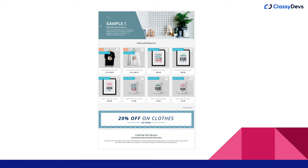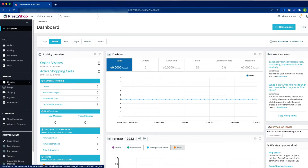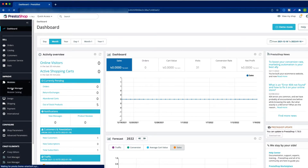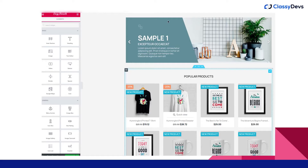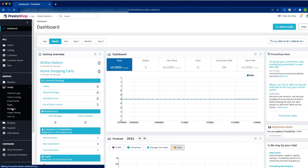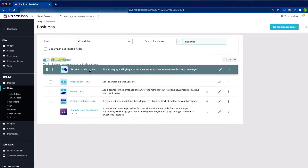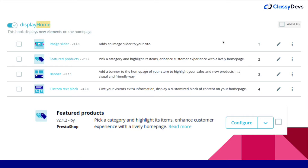In a normal PrestaShop structure, you need to use multiple modules. If you want to configure one, say the featured product, you have to go to the module manager, search for the module, and configure it. Or if you want to change the position — like moving the image slider above the featured product — you have to go to Design, then Positions, and change it there. This is quite a hassle, but with Crazy Elements you can manage it all from one place.